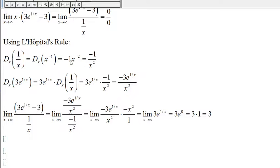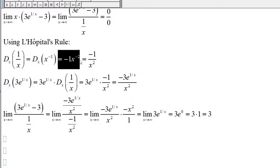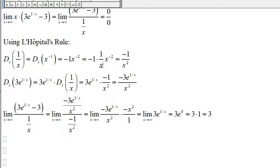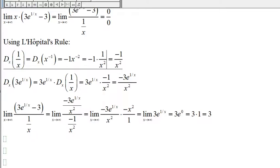We move the negative 1 and place it in front of the x, then subtract 1 from the exponent. So we get negative 1 times x to the negative 2. Since x to the negative 2 is the same as 1 over x squared, we get negative 1 over x squared.